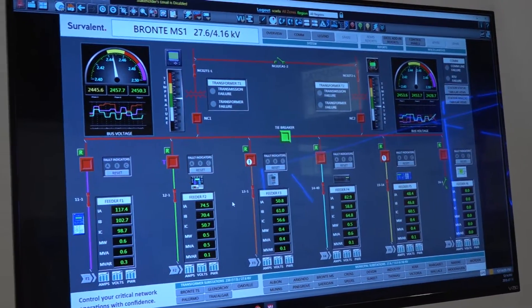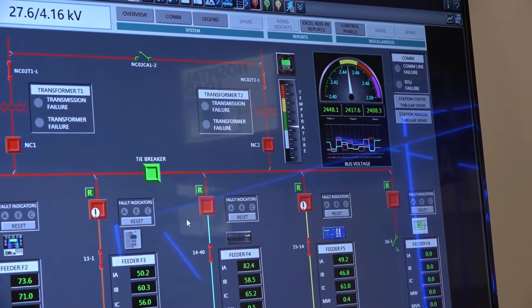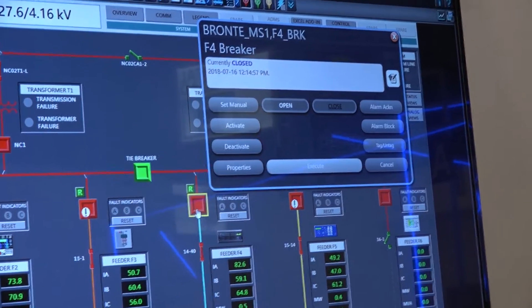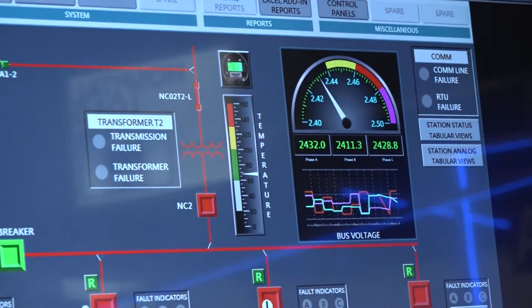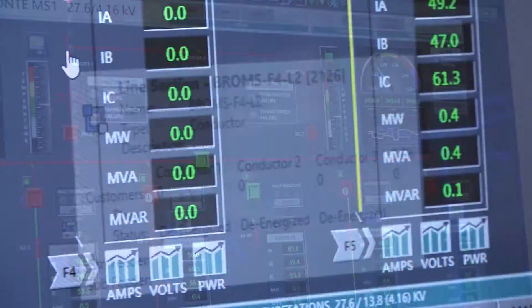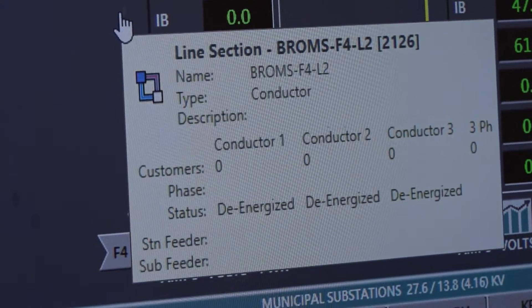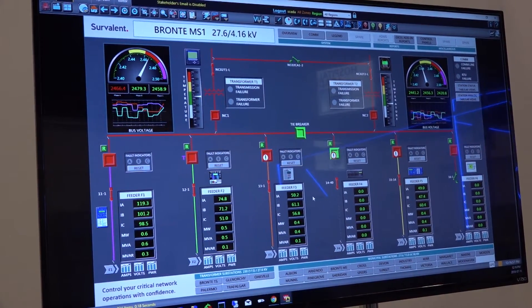Another key component for operators and dispatchers is being able to see everything inside the substation. They can draw single line diagrams inside SmartView using the editor tool. Inside the substation, whenever you issue a control — whether it's telemetry or a manually set point — you can click on any of the breakers or devices and issue an open command. Once you execute it, you'll see the topology processor update your line sections. You can hover over a line section to see exactly what the station and substation feeder is for that particular line section.